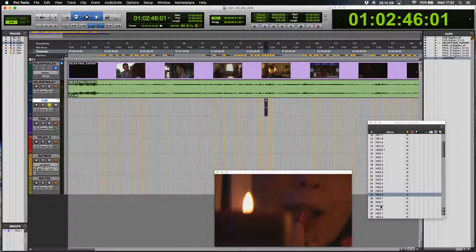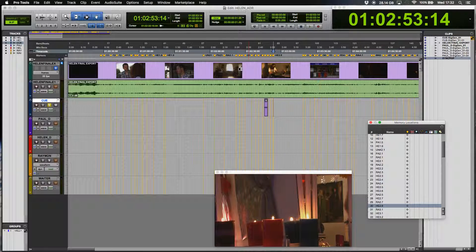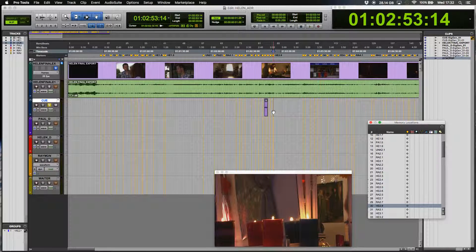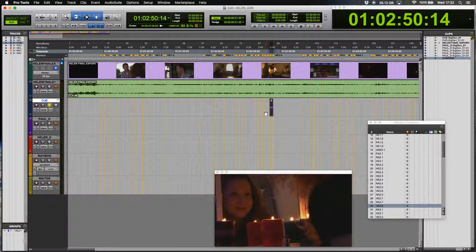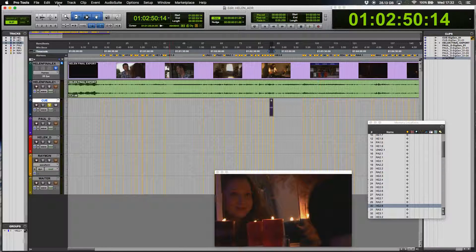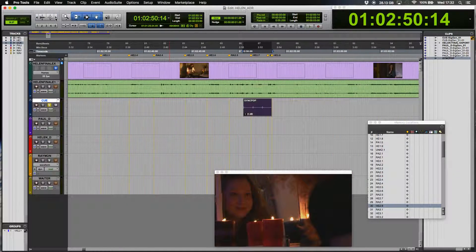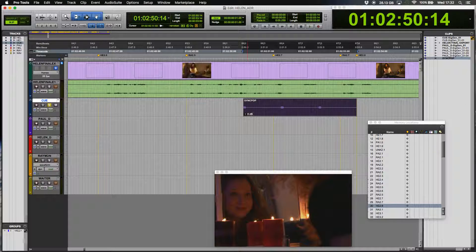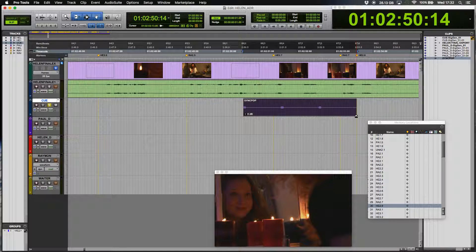Another example, if I want to go to HE 2.8, which is the last one of this group of the scene. Straight there. You see? Straight there. And it's before the start of the sentence.